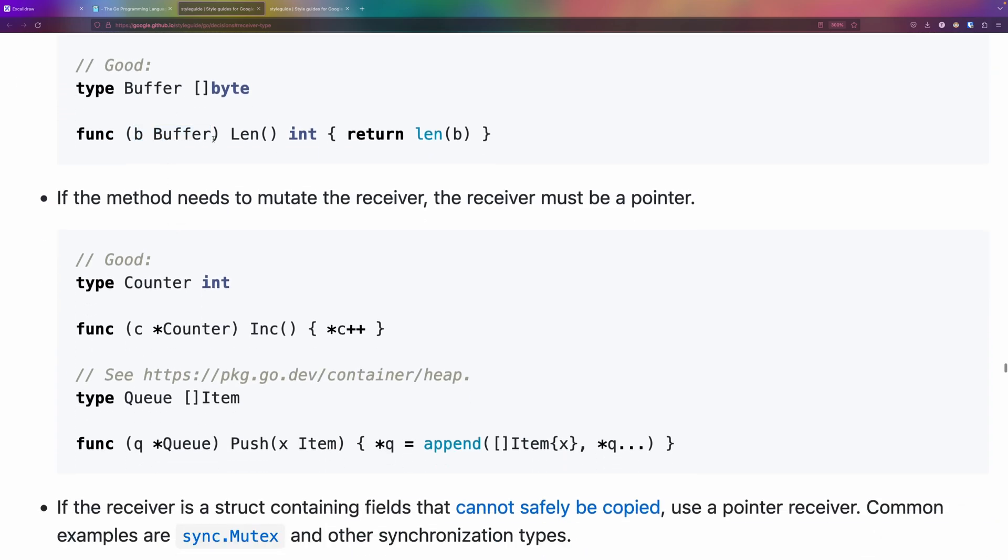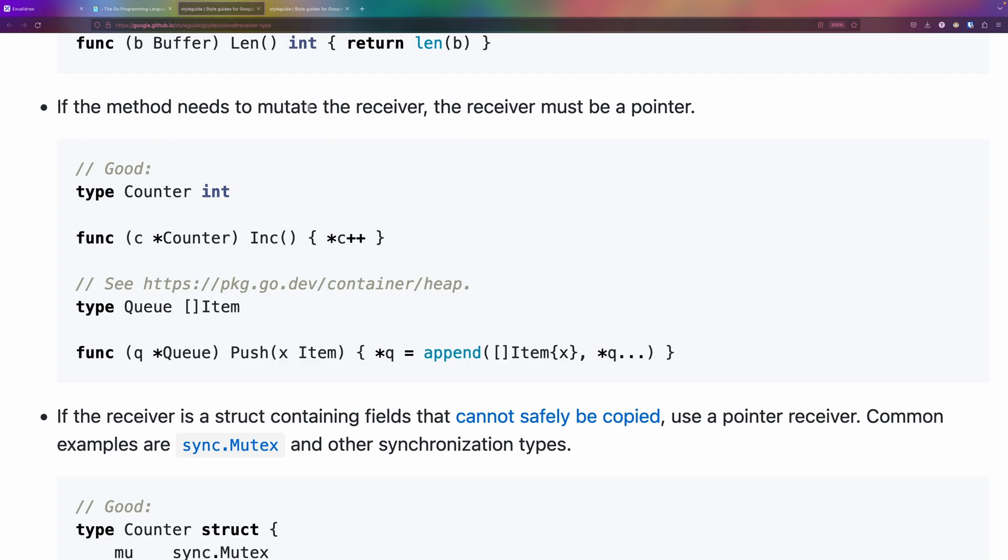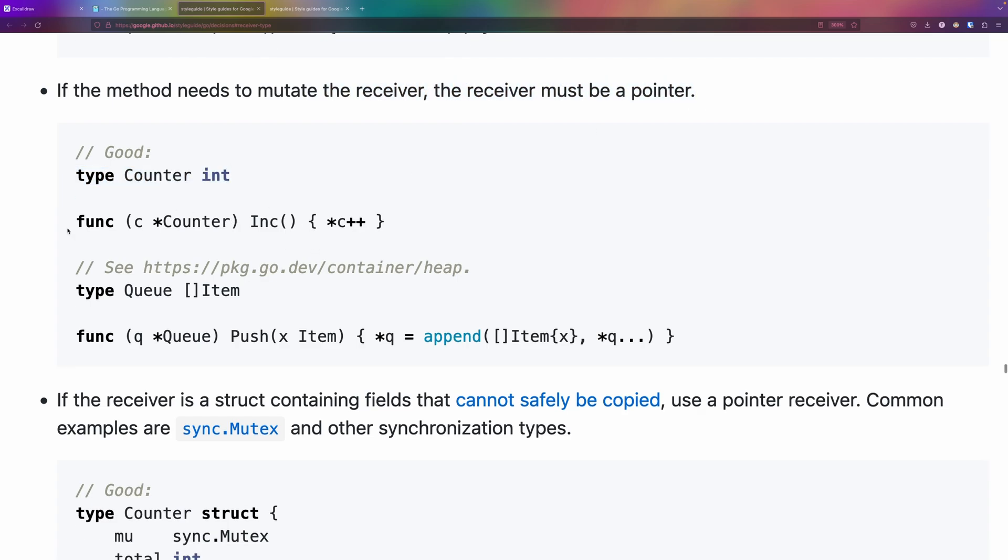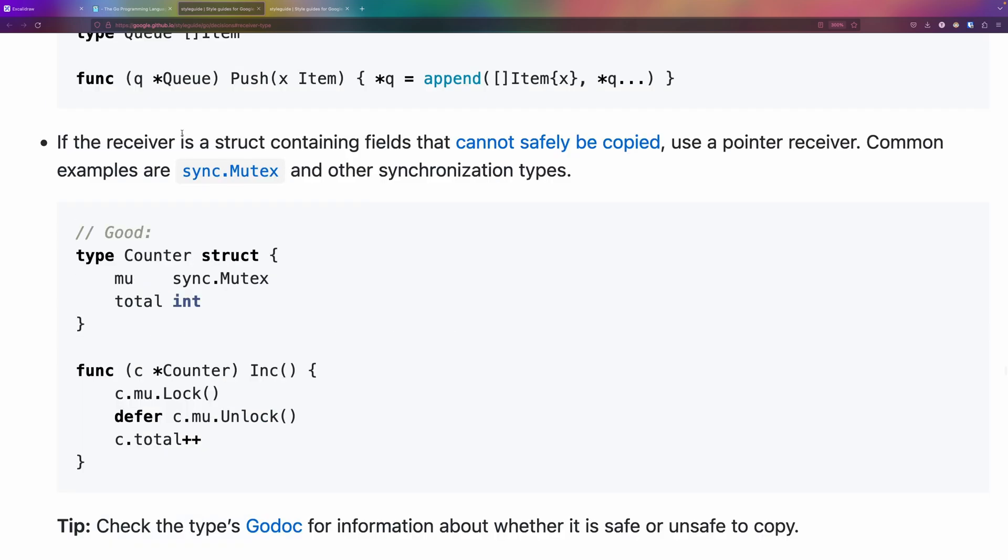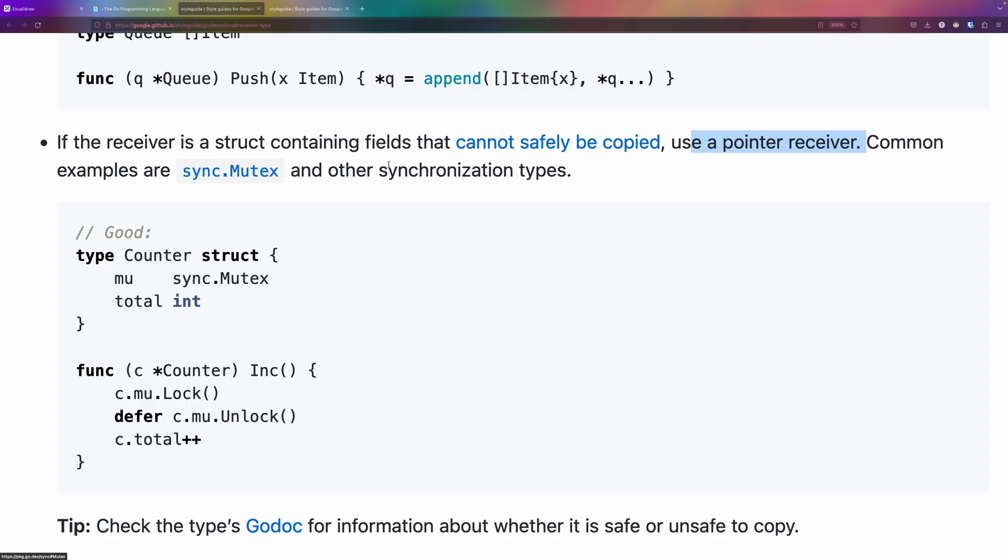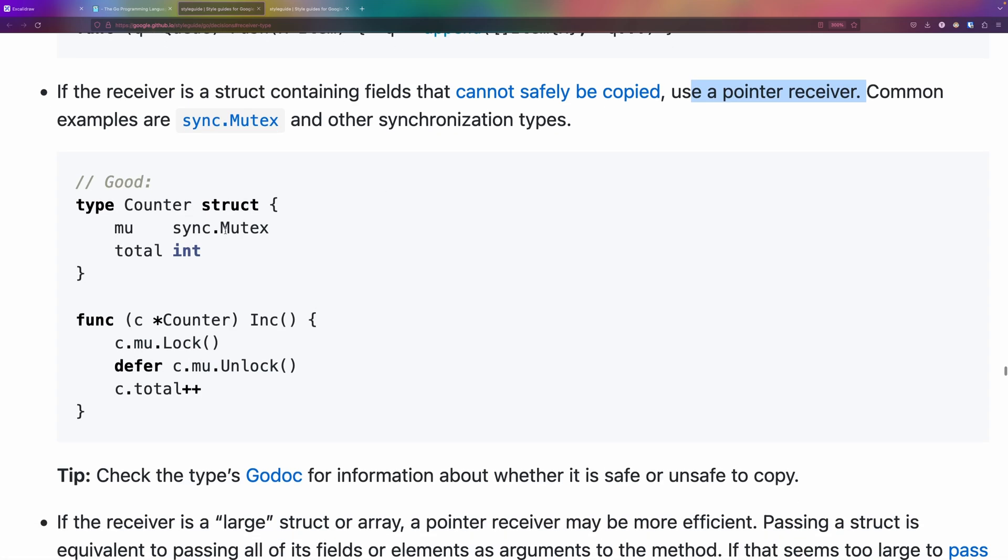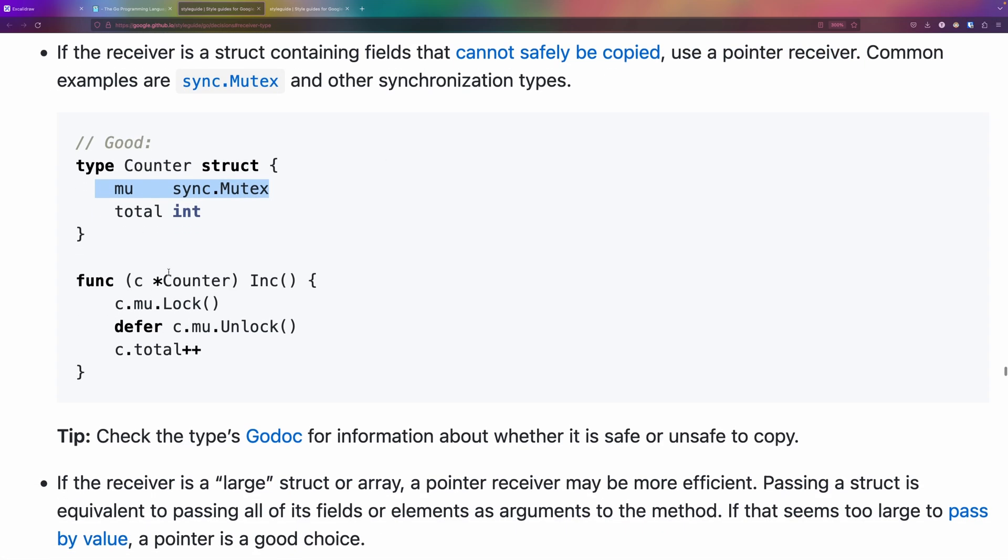However, if the method needs to mutate the receiver, the receiver must be a pointer. Here we have a counter, an integer, and we are incrementing that integer with a pointer. If the receiver is a struct containing fields that cannot be safely copied, use a pointer receiver. A common example is the sync mutex.